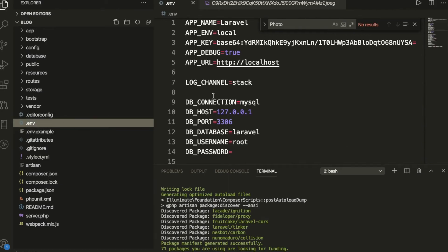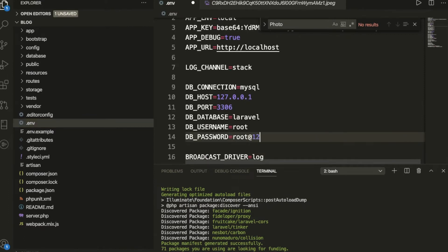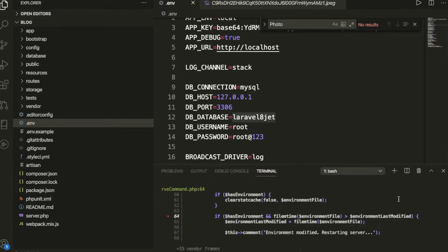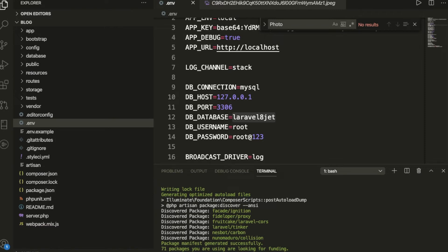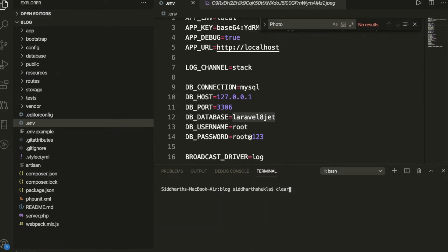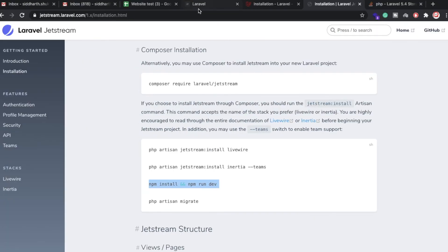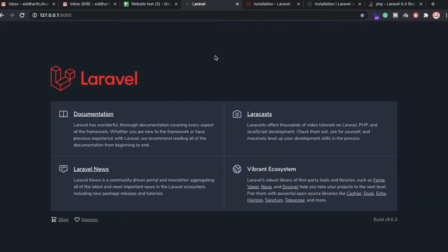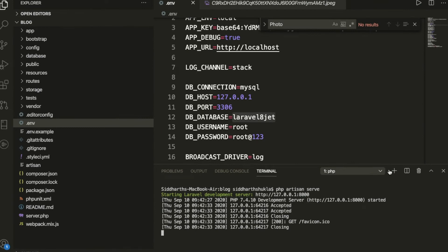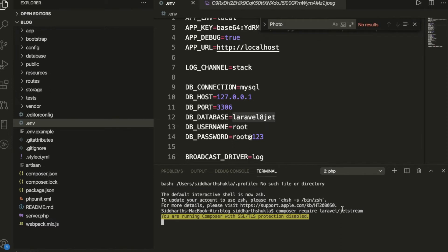Now we have Laravel 8 version ready. We have created the 'laravel8jet' database and configured it. Let me close the other project and run 'php artisan serve' inside the new project folder. Laravel 8 is working fine. Now we need to install the Jetstream package, so let me open a second terminal tab and run the Jetstream composer command.